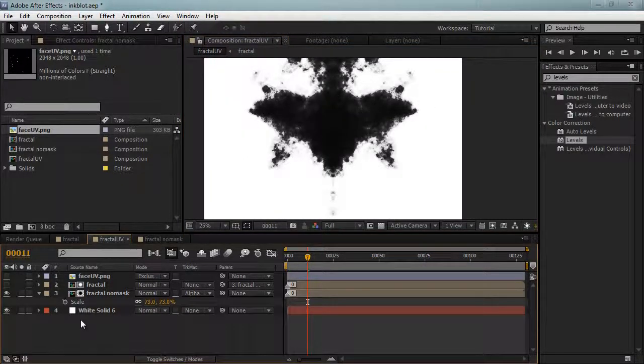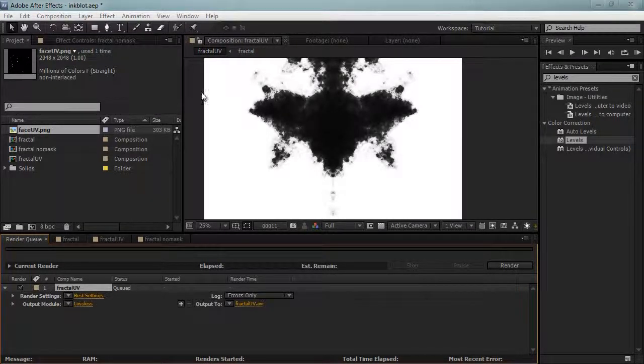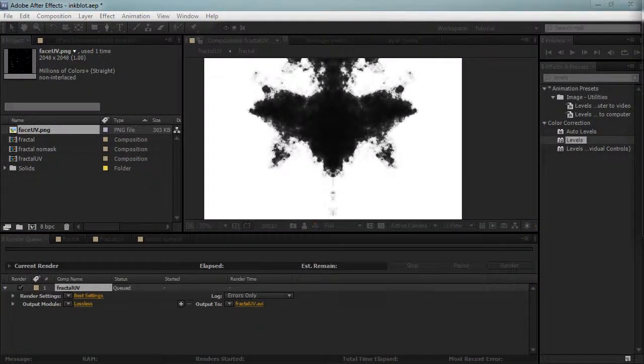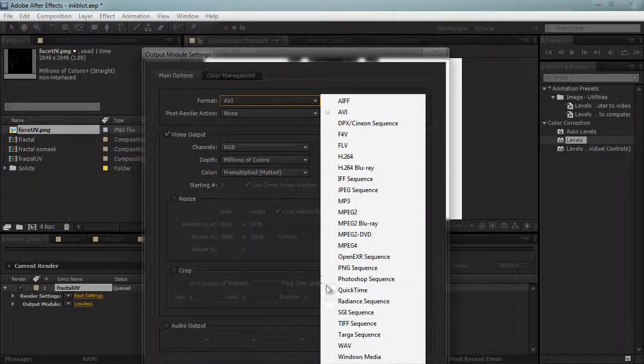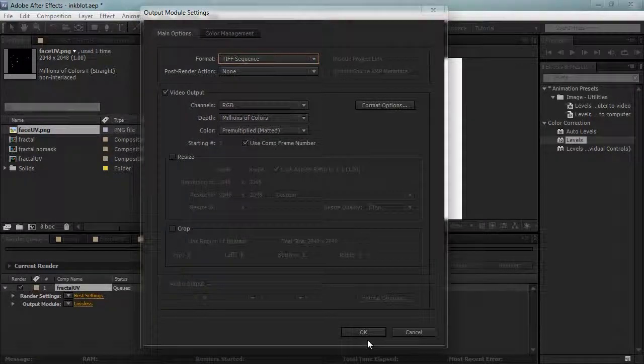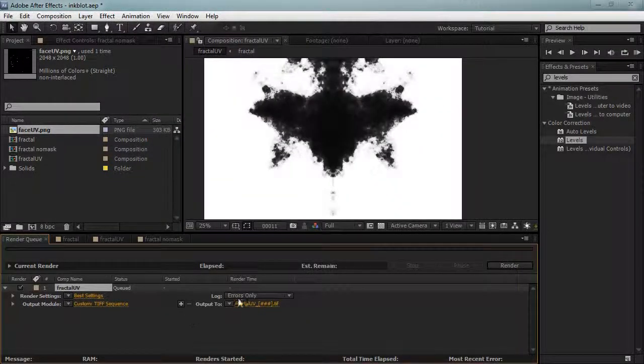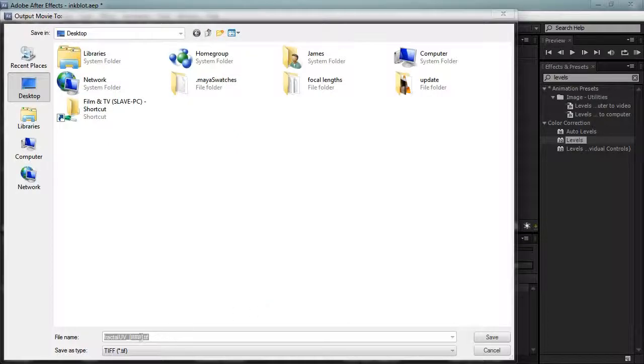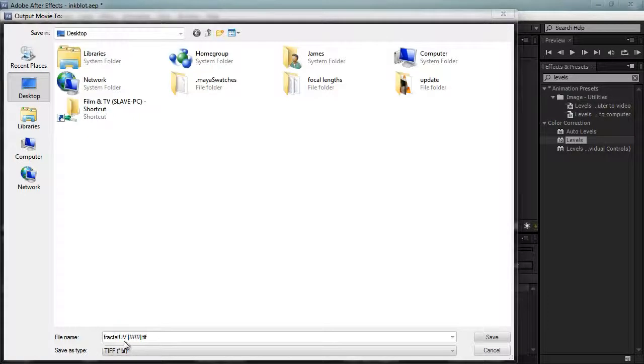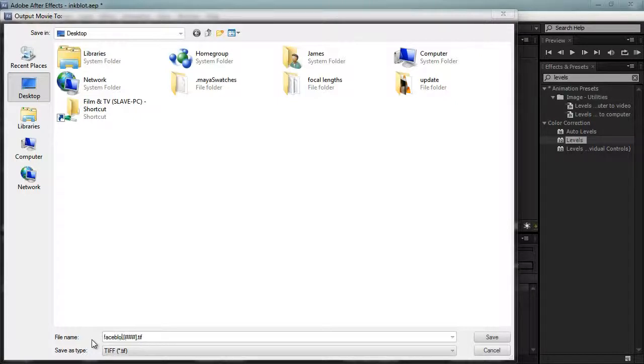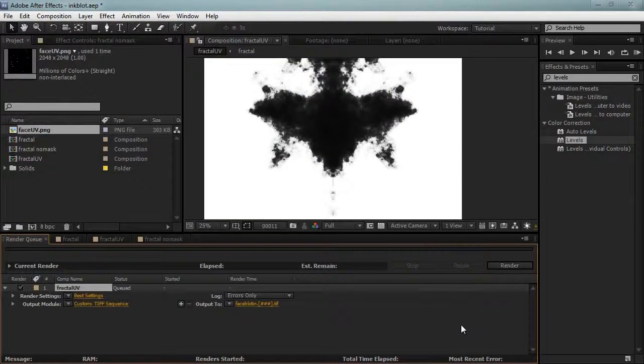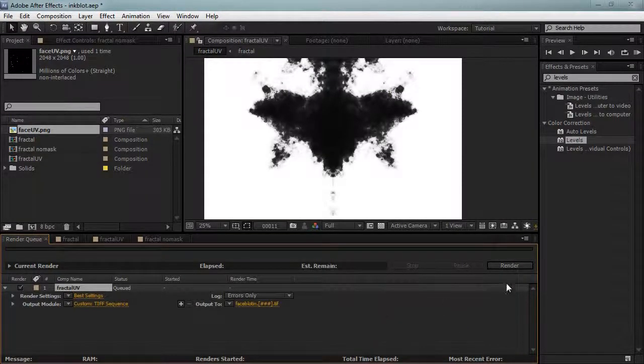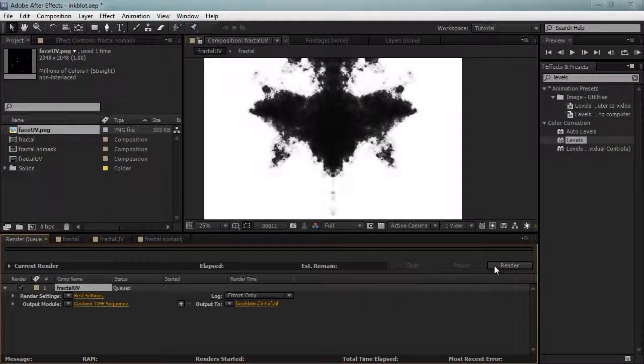I'll just turn off the UV and I'll export this as an image sequence. I'll make this one a TIFF sequence. Remember that Maya does not like underscores in the image sequences, so change the underscore to a dot. I'll call this face dot in because the patterns going into the texture. I'll hit render and we'll let that render and then add it in Maya.